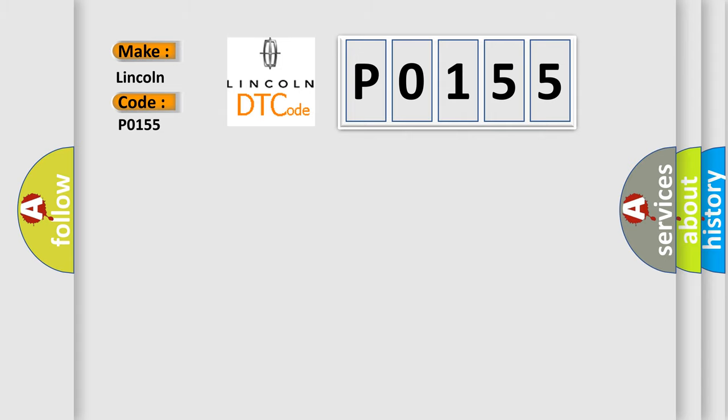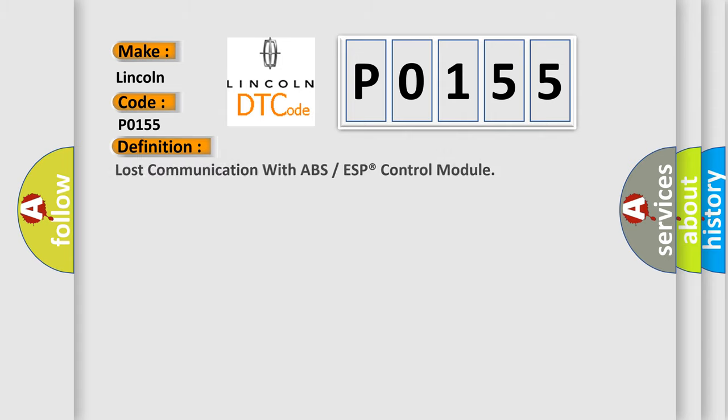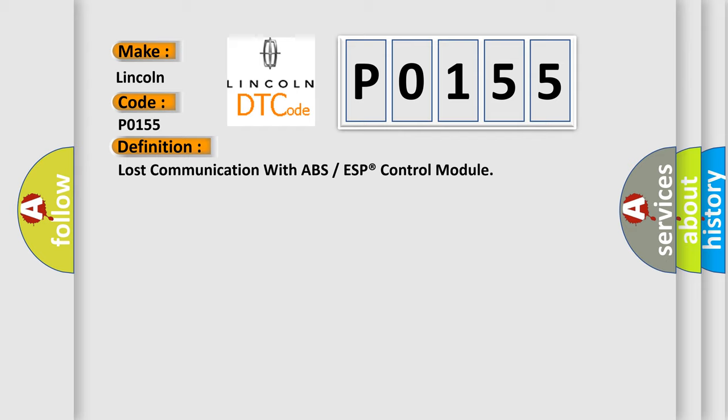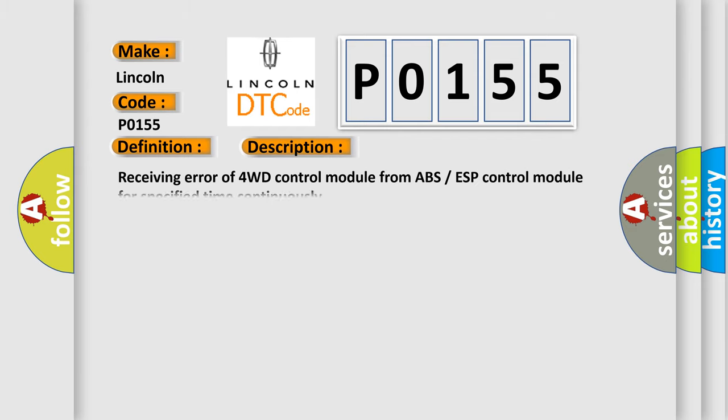The basic definition is lost communication with ABS or ESP control module. And now this is a short description of this DTC code. Receiving error of 4WD control module from ABS ESP control module for specified time continuously.